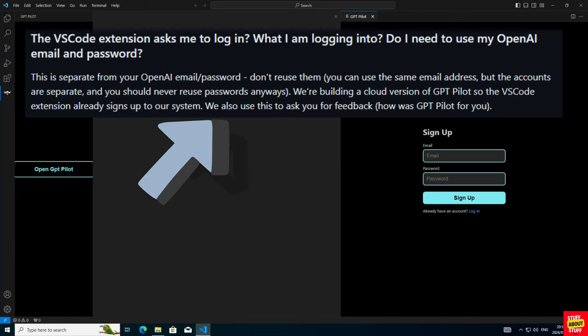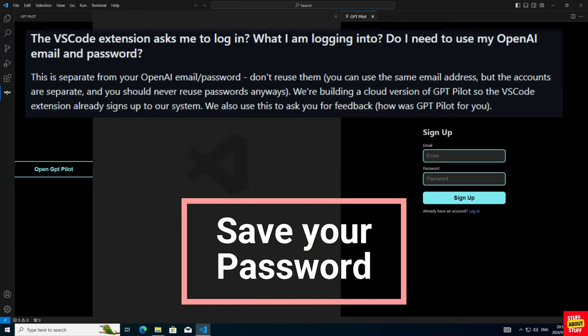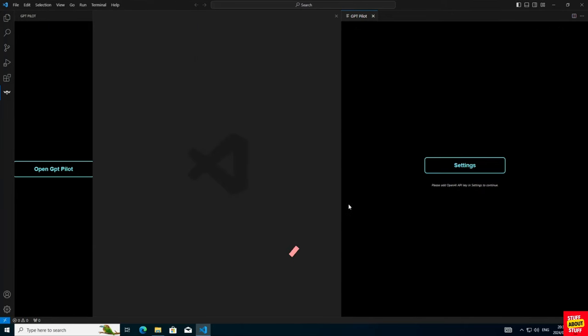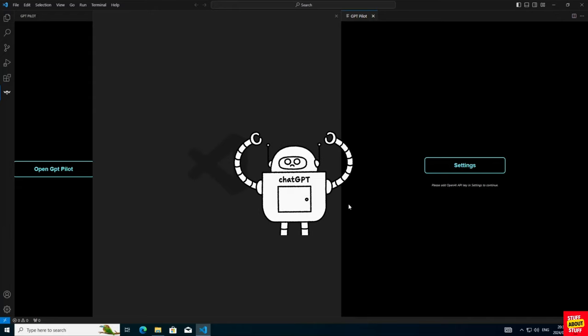Make sure you save your password. There's no easy way to reset it from here. After sign up or sign in, you'll be presented with this settings screen.